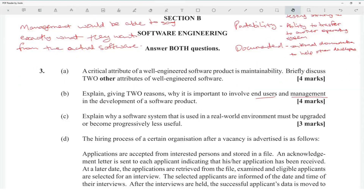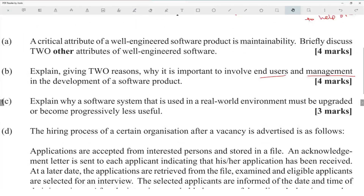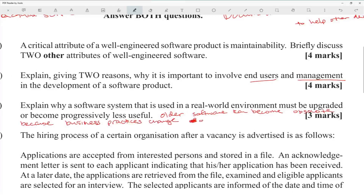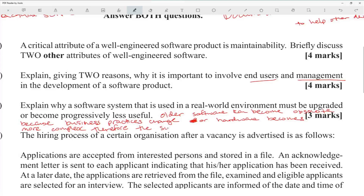This explains why a software system must be upgraded to become progressively useful. Older software can become obsolete because business factors change or hardware becomes more complex, therefore software needs to adapt.